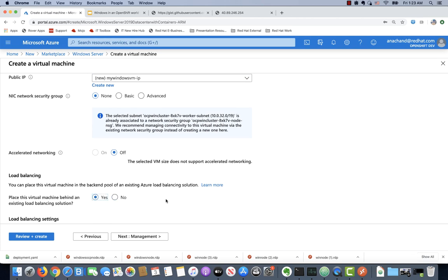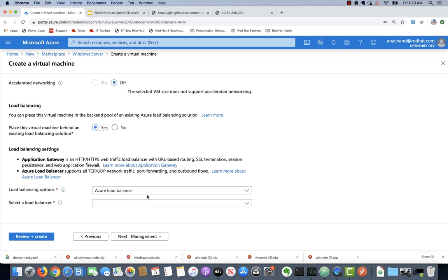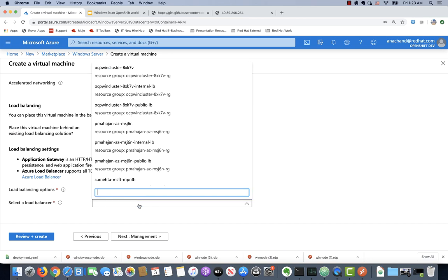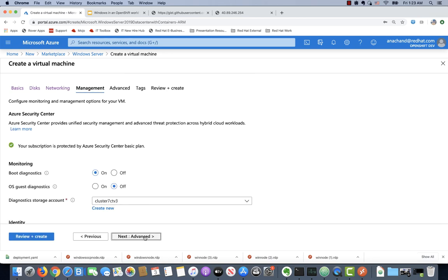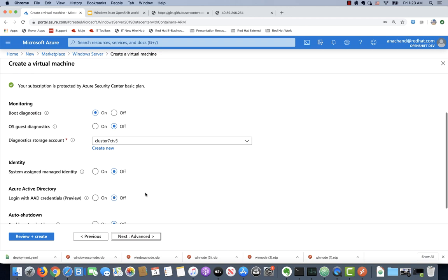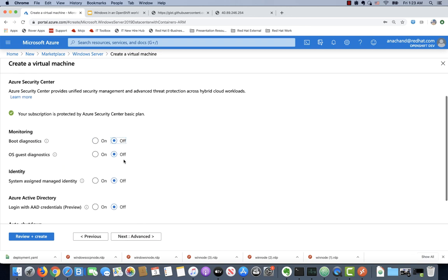We do need to set up load balancing. Ensure you select Azure load balancer and then select the right load balancer. We can turn off monitoring and diagnostics because that's really not the objective of this demo.